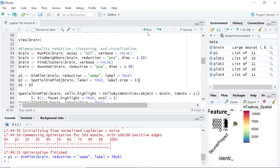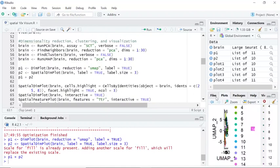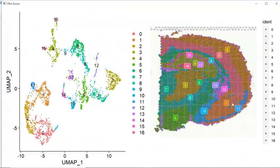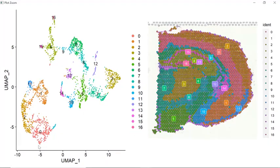Let's also run the SpatialDimPlot function. Now we can visualize the spots clusters and the spots position on the image. We can zoom in. You can see the spots clusters on the left hand side.